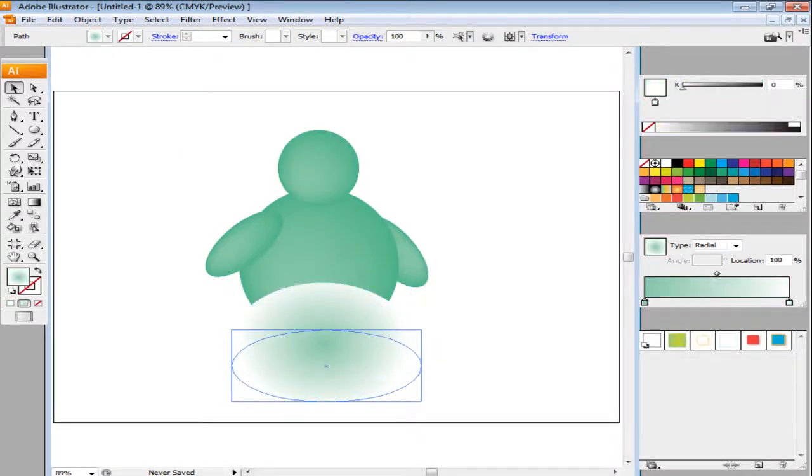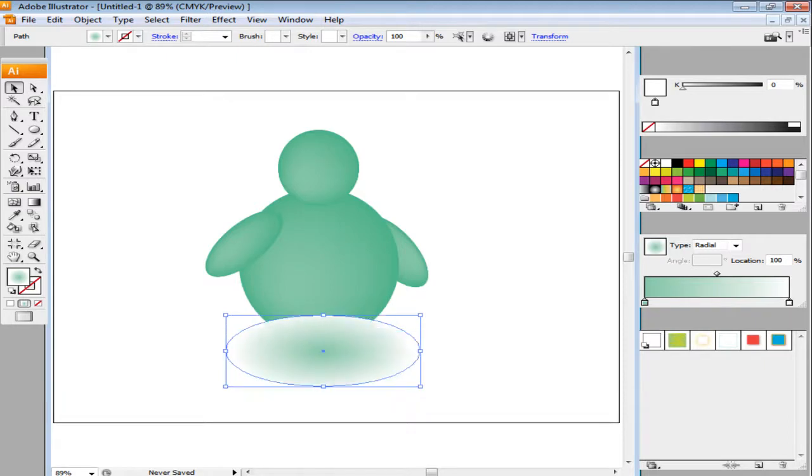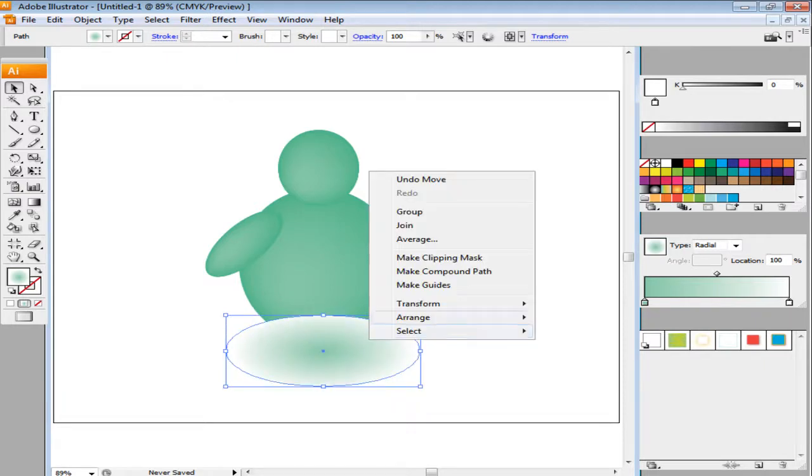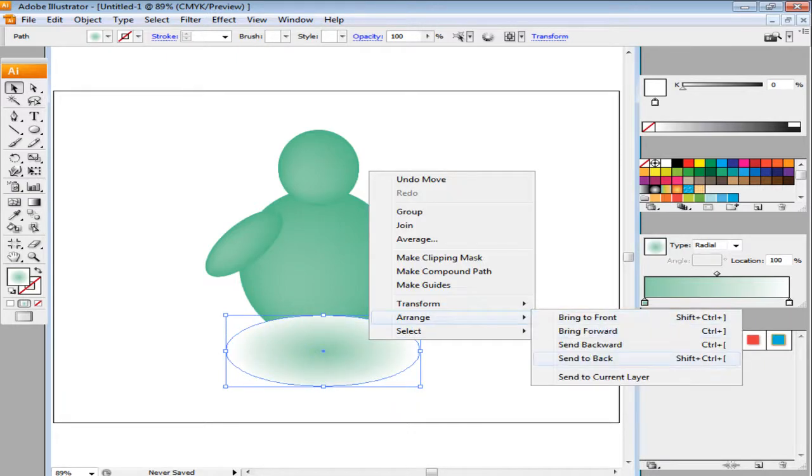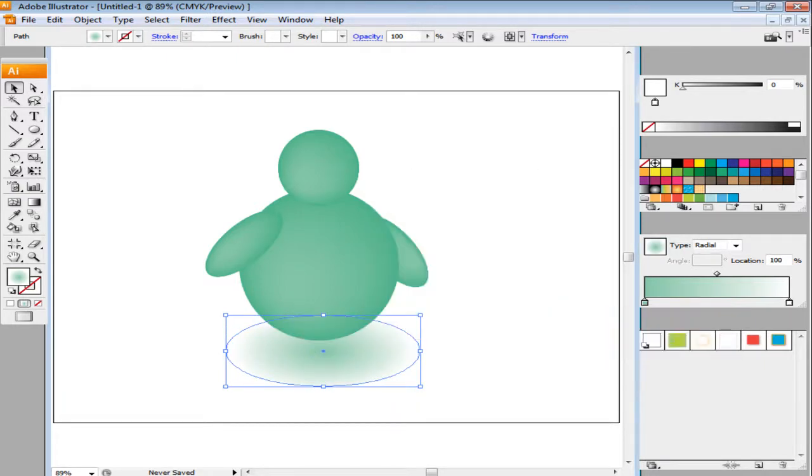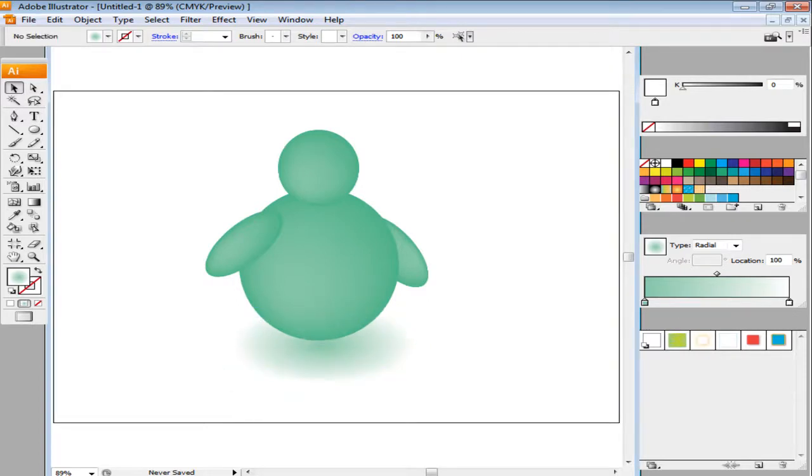Alter the size of the ellipse vertically. Right-click on the shape. Go to Arrange and select the Send it to the Back option. Adjust this shadow according to your image and you're done.